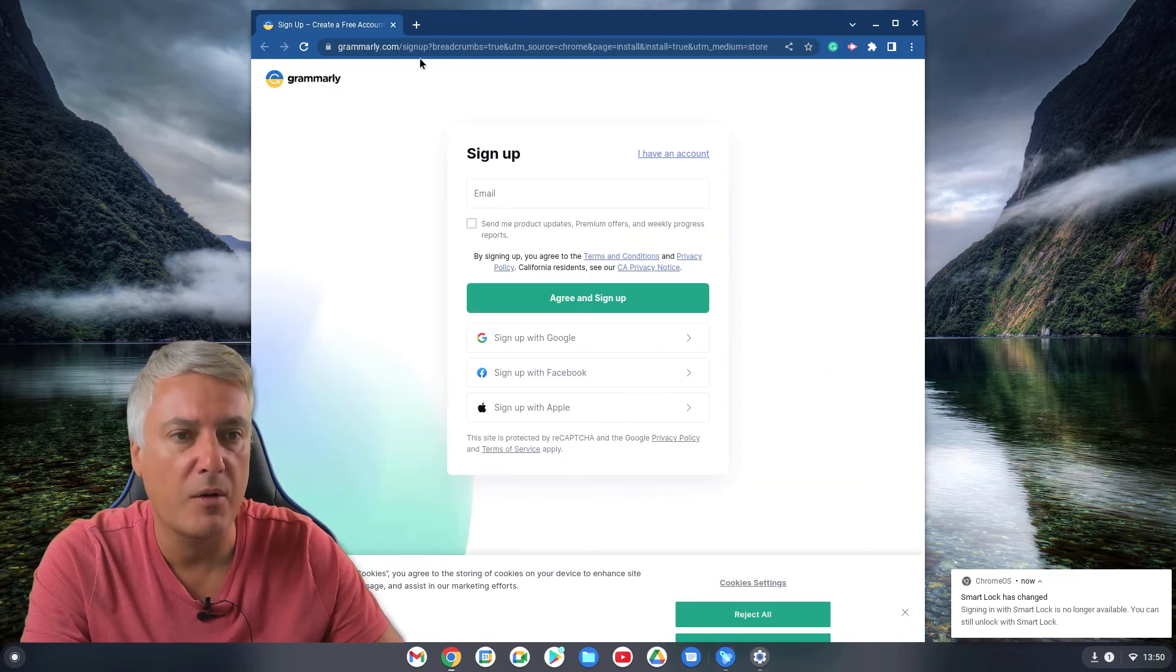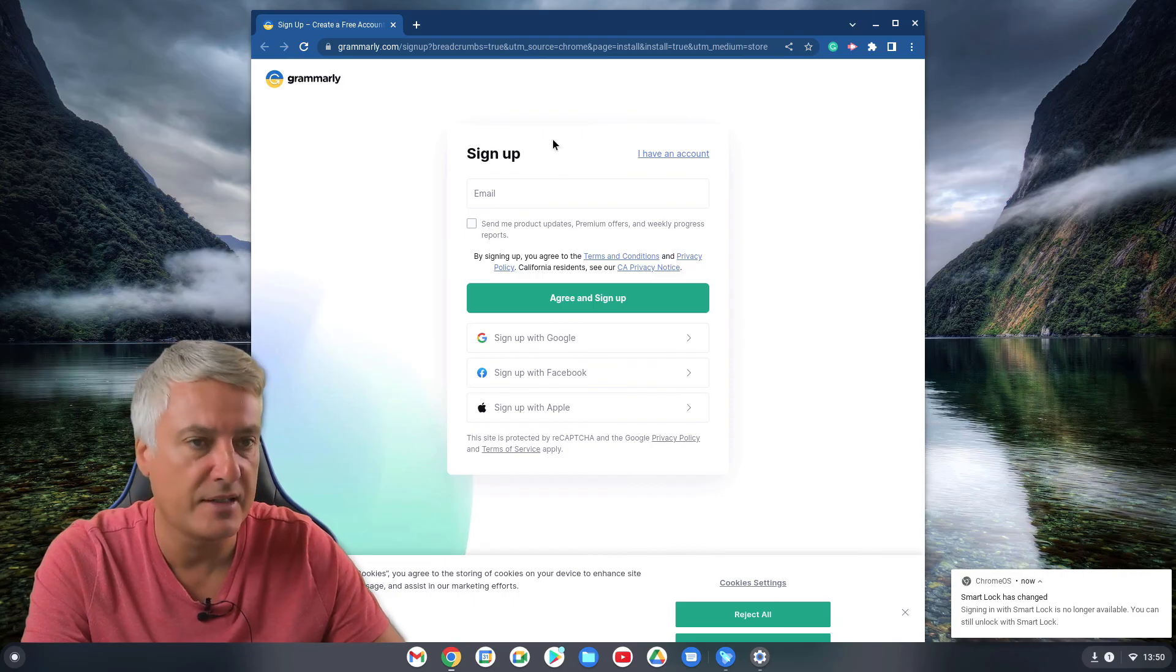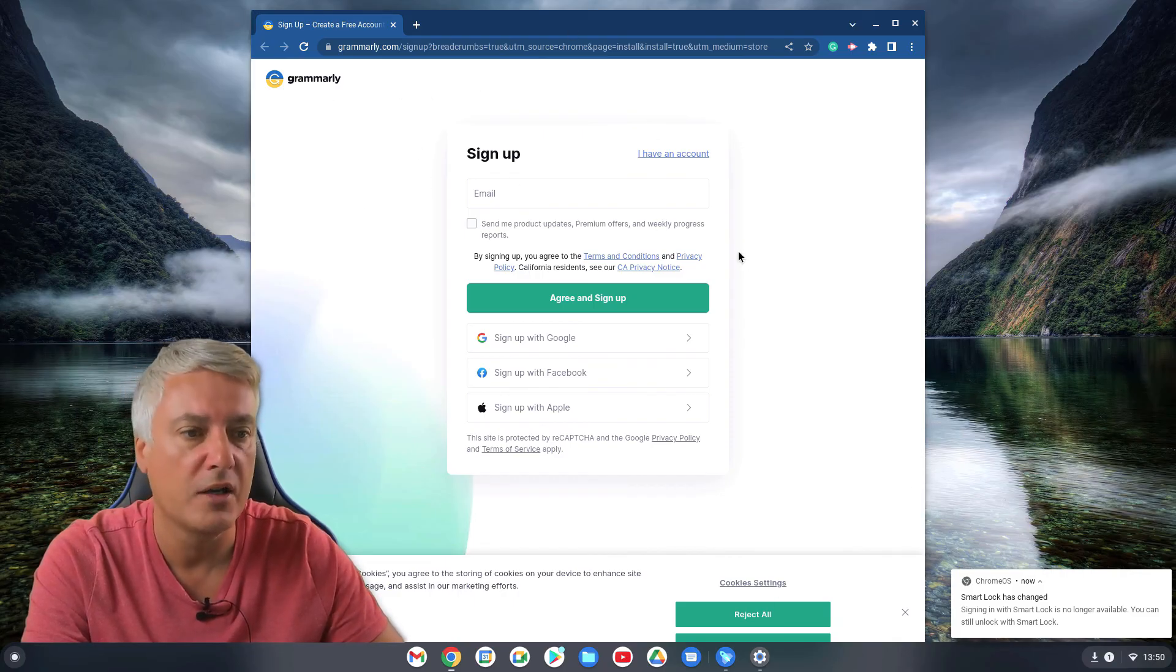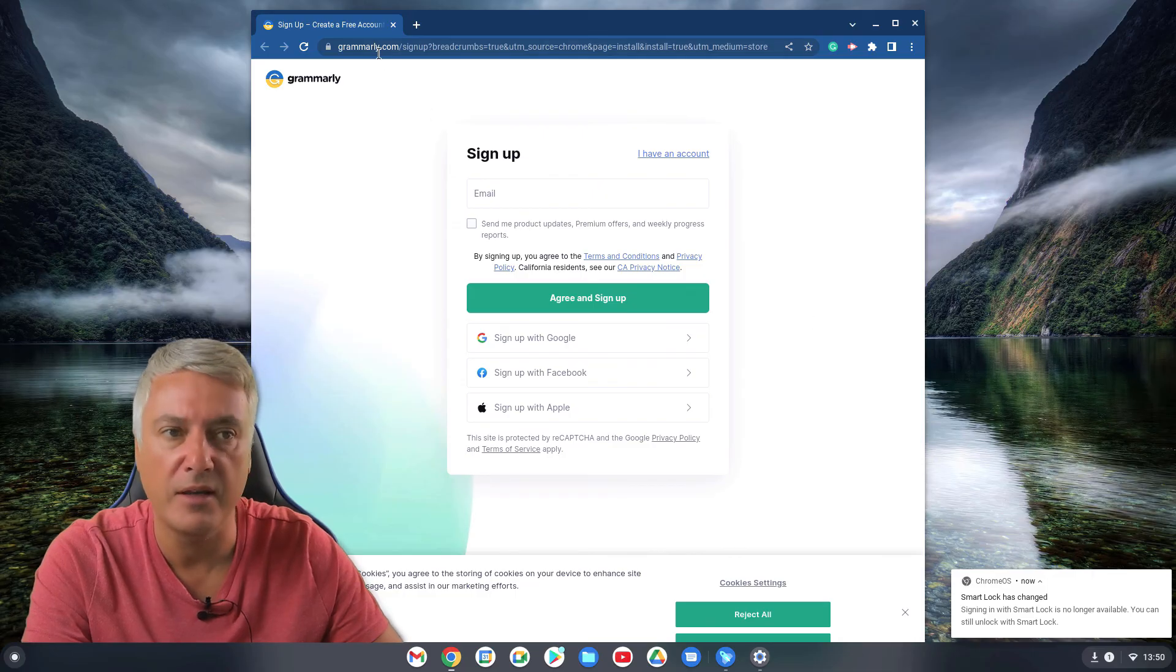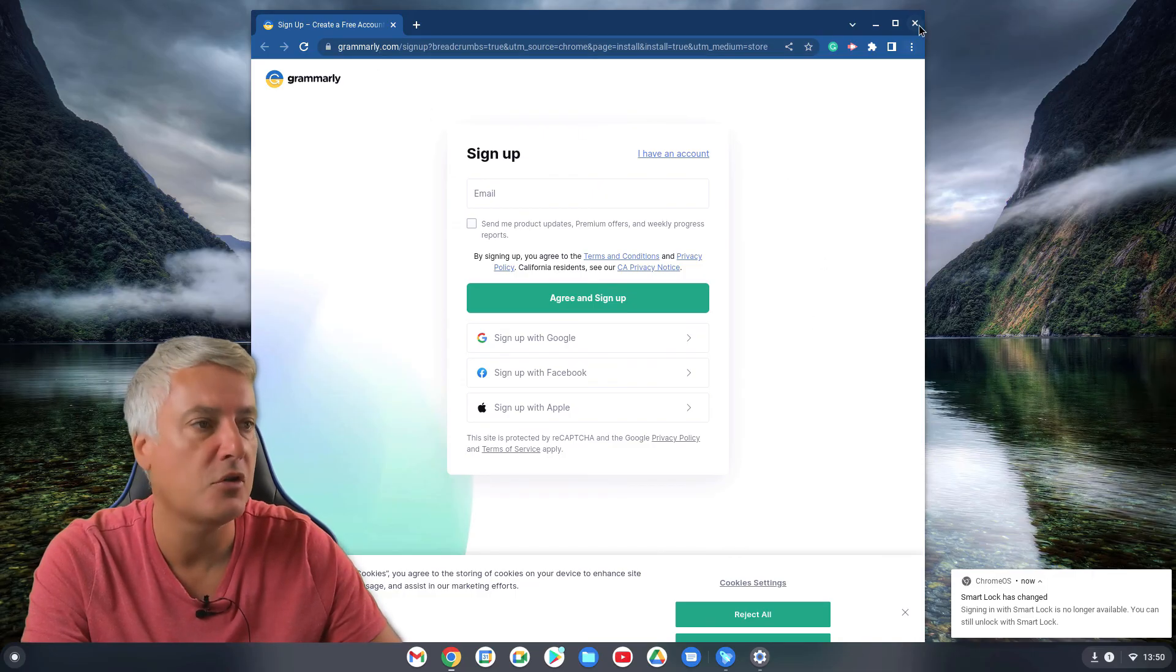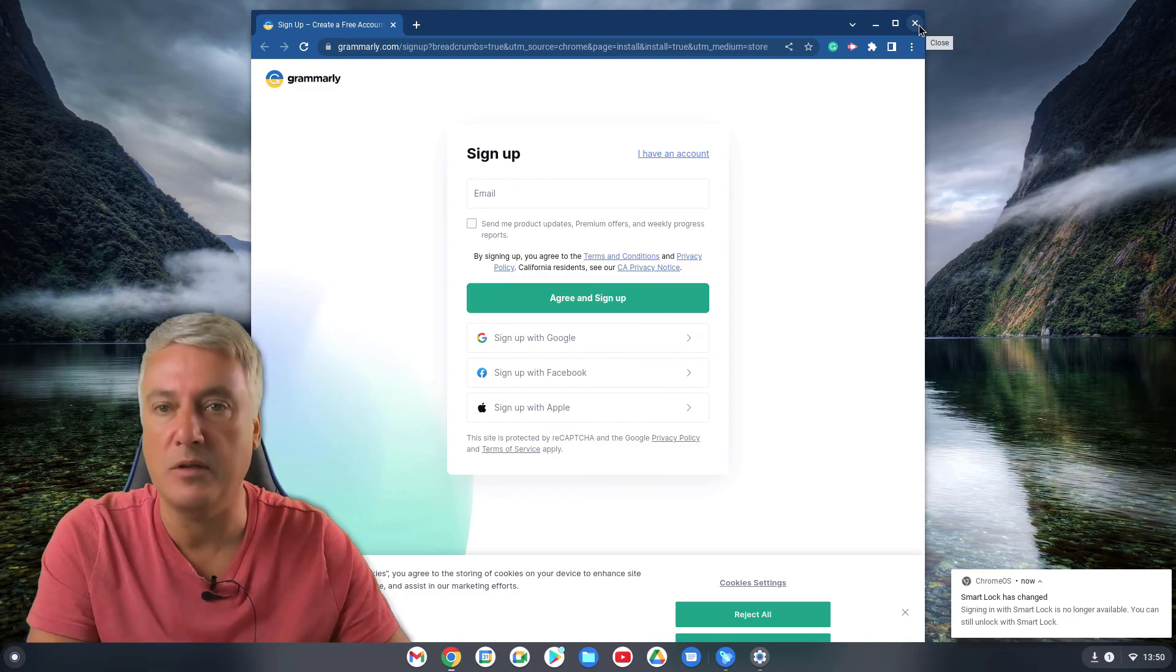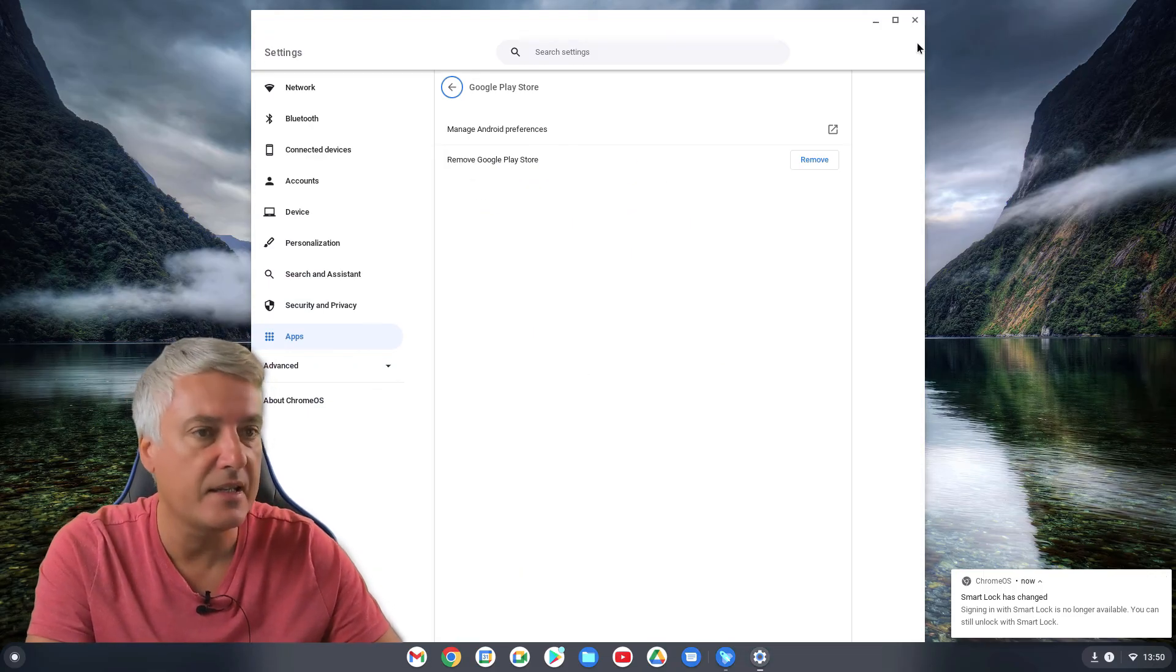And then we've got Grammarly. This is nothing to do with the setup. This is just because I've used Grammarly before. So it's just come up on my account. I don't think it's anything to do with the setup. Not too sure on that. I don't think it is. I think it's just because I've got it on my account. So that's it. So that's all done. So it's pretty straightforward.